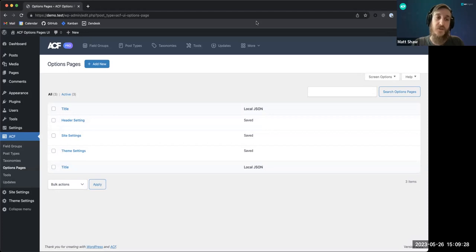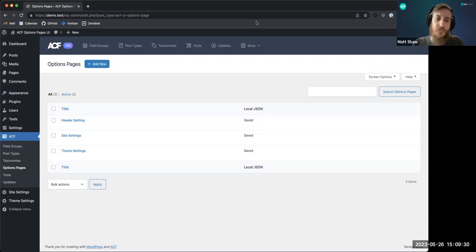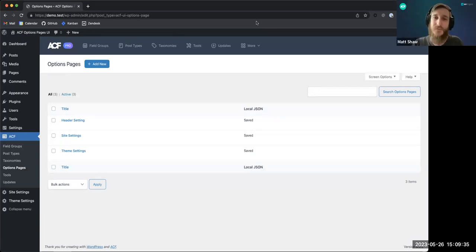Because it's in the new UI, you get all the nice extras like local JSON — so you can sync options pages between your different sites or put them in version control — and you're able to export options pages to PHP code if you want to get them out of the UI. That's pretty much it. A suggestion came up: when creating an options page inline from the field group editor, should the modal pre-populate the name based on the field group title?